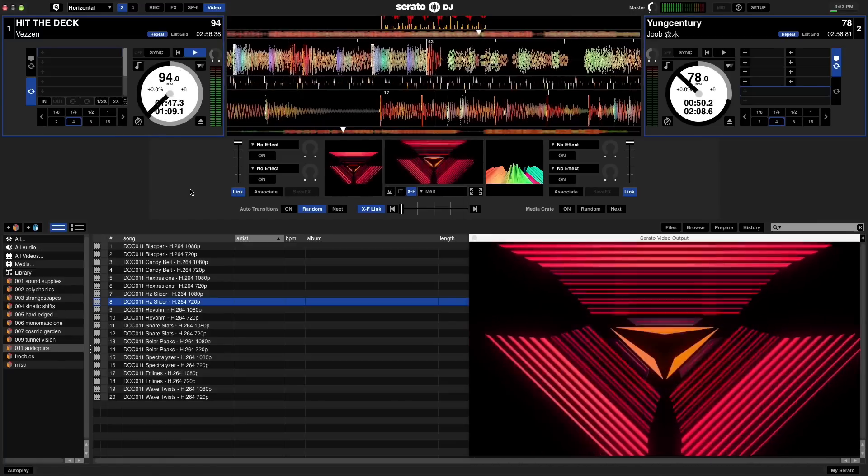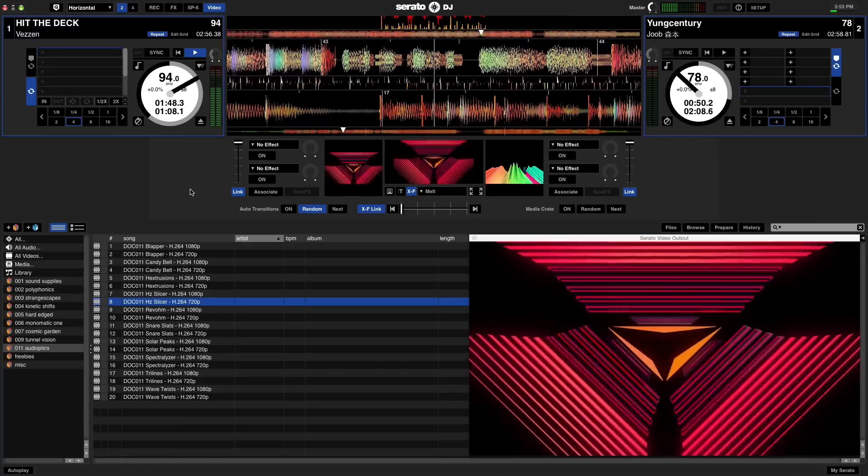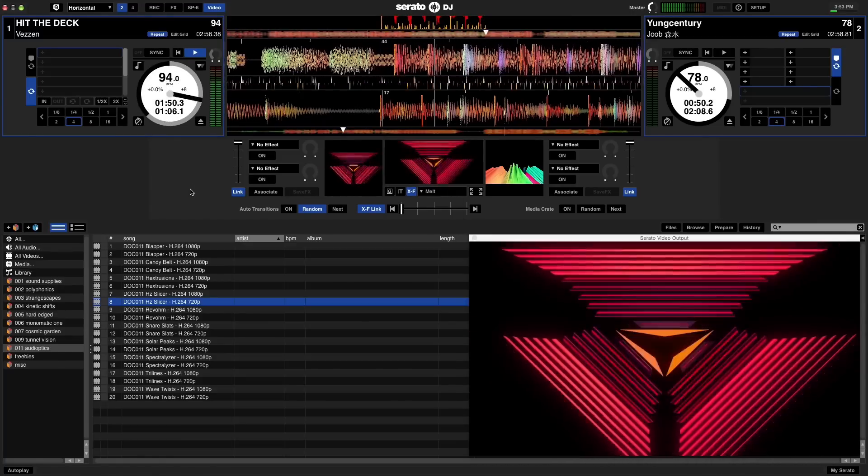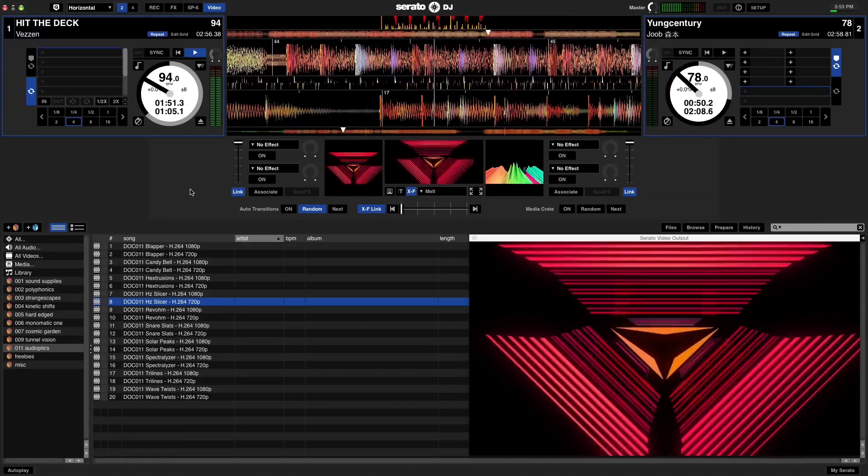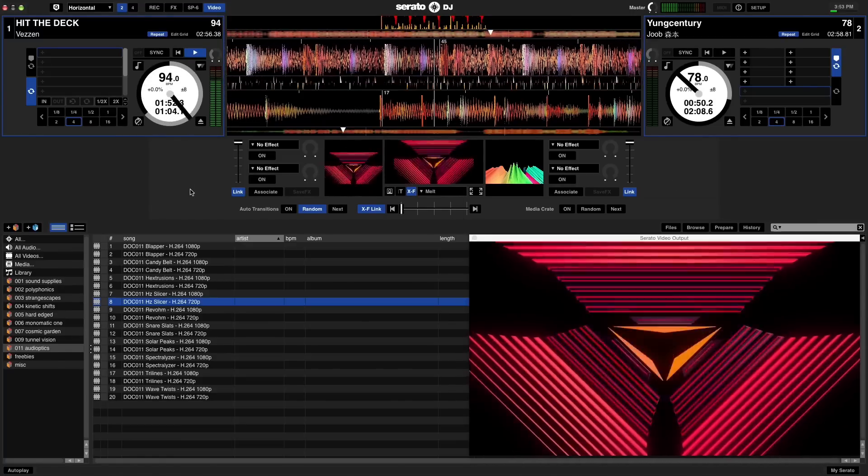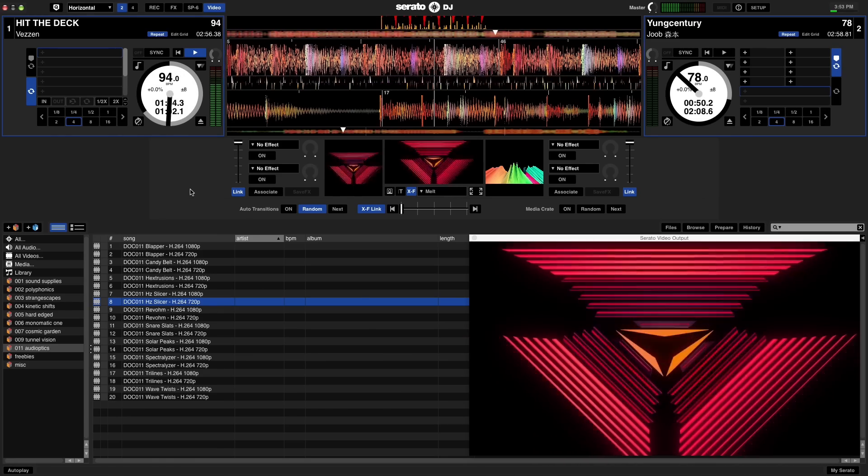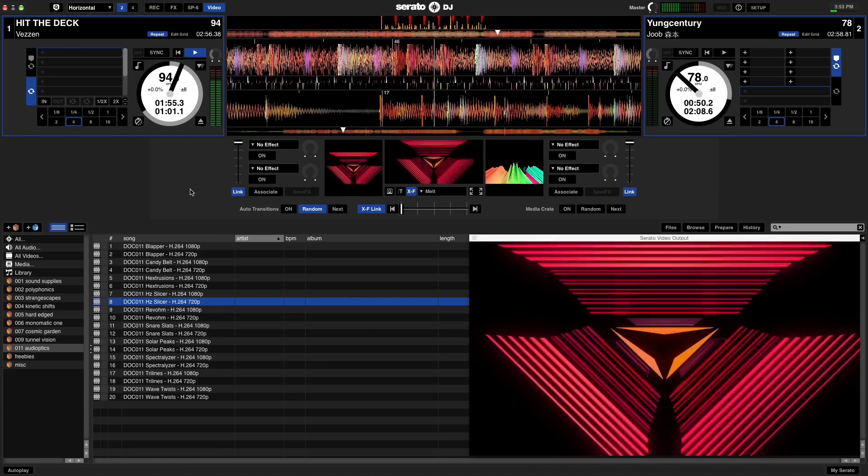By default, Serato video is already sending all output through Syphon, so there's no setup required. Make sure you're on version 1.2 or later.